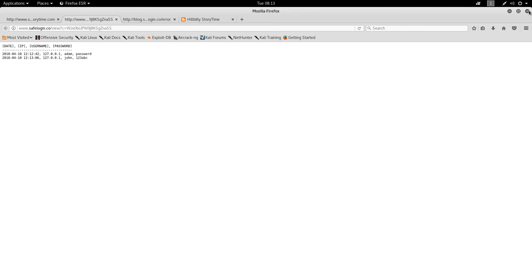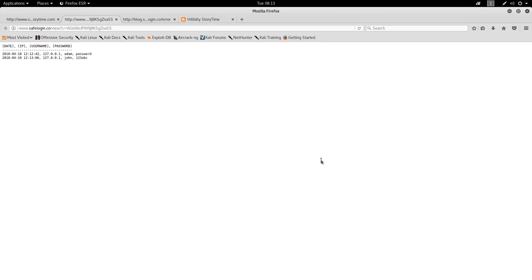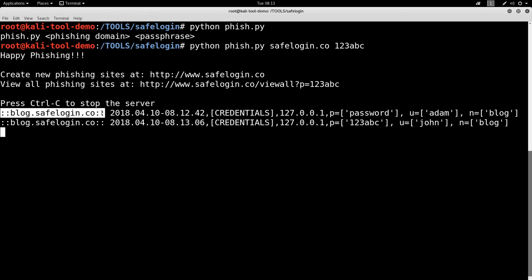Let's go ahead and close this out. And one thing you can see here is as it was running, it was actually logging everything to the screen as well. It'll tell you what fishing site it was using. In this case, blog.safelogin.co. The date, it captured some credentials, all the same stuff that was being logged into the web page that you were seeing there is being stored here.